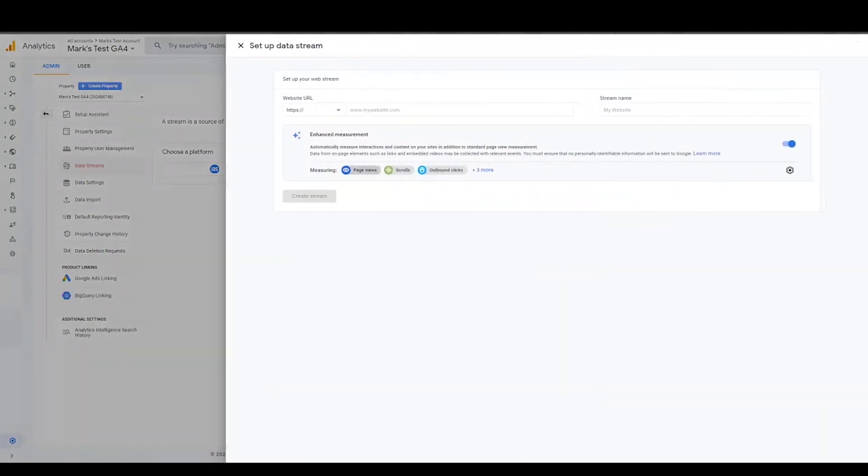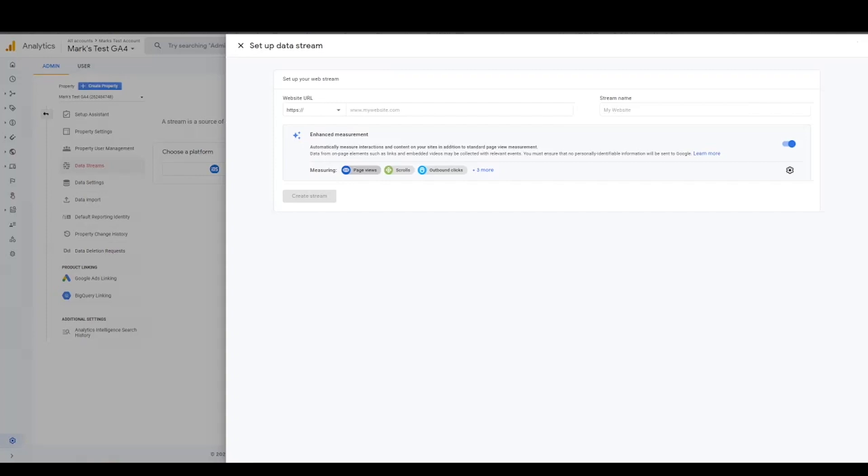And then one of the things that's huge with the introduction of GA4 is enhanced measurements. So gone are the days, and you've probably read this in the blog so far, gone are the days of having to manually track every single thing. That was a big thing with universal analytics. With GA4, they have enhanced measurement. They do it with some automatically tracked events. And you can see which ones these are: file downloads, video engagement, site search, outbound link clicks, scroll, page view.